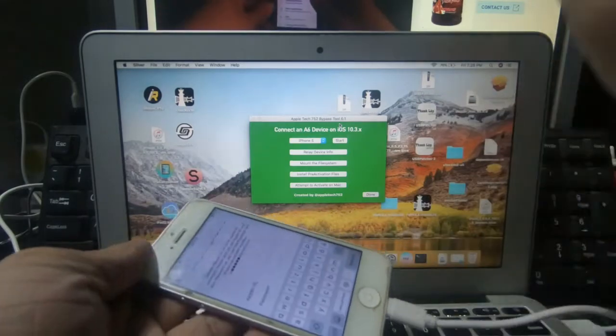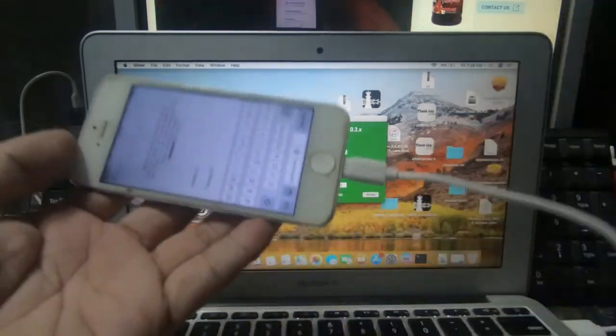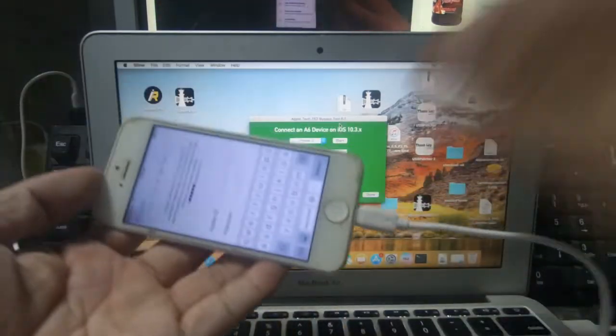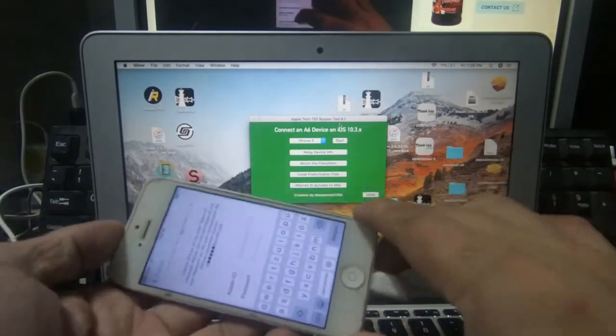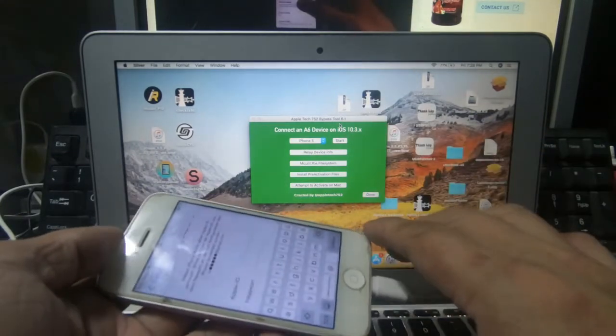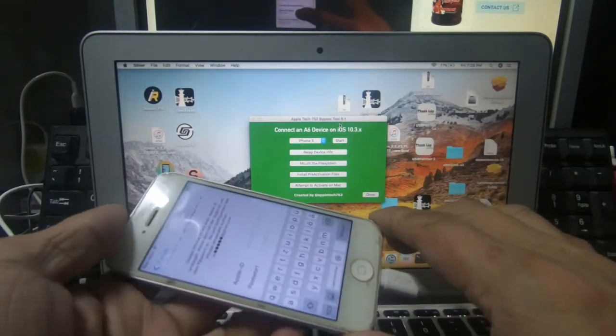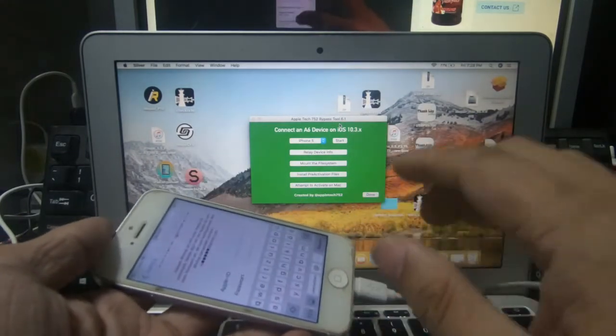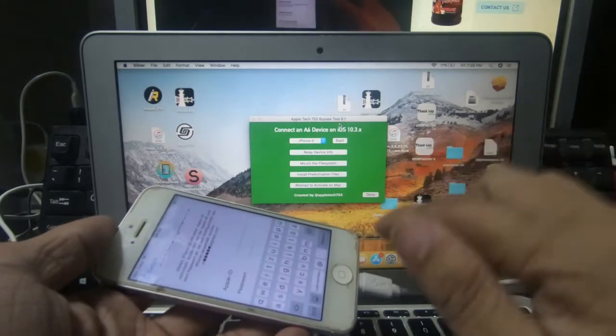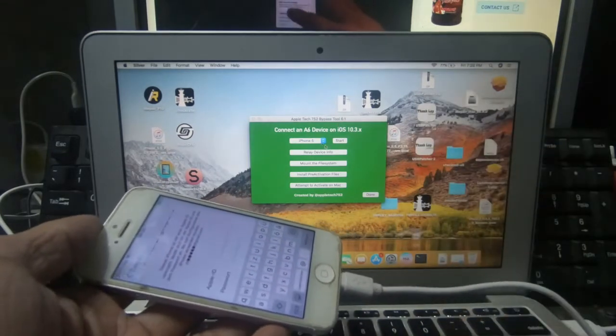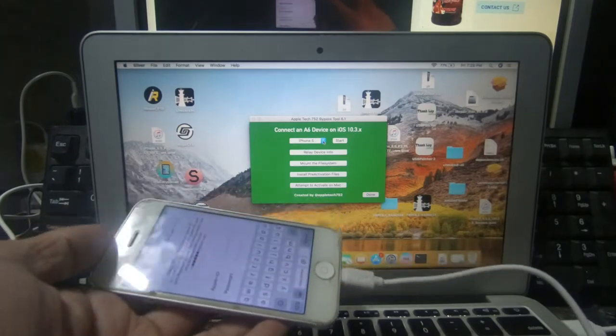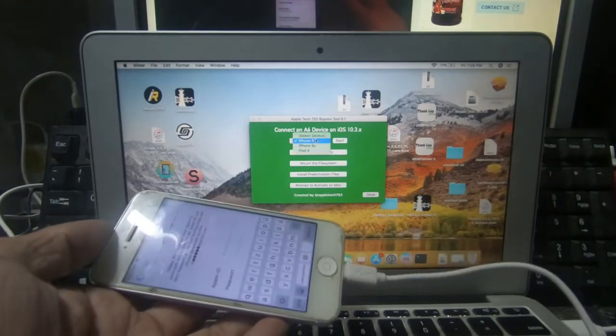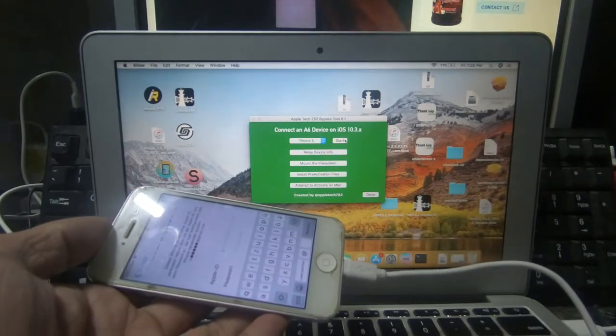Yun mga ka-gadget. Ang gagamitin natin dito is MacBook. And ito siyempre, itong unit na iPhone 5 na may iCloud. And yung tool ni Apple Take 752 na version 16 as version 6.1. Ang gagawin natin dito mga ka-gadget, seselect lang tayo ng model, iPhone 5, then start.